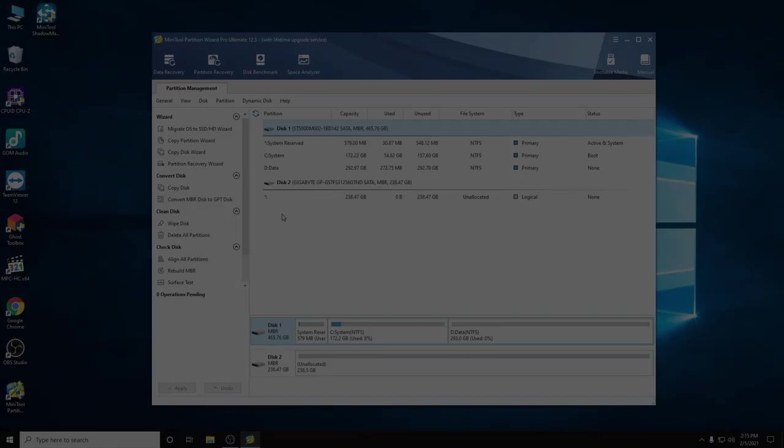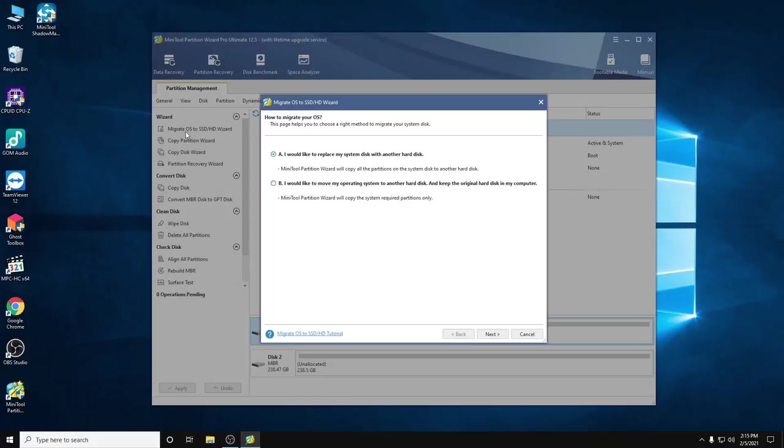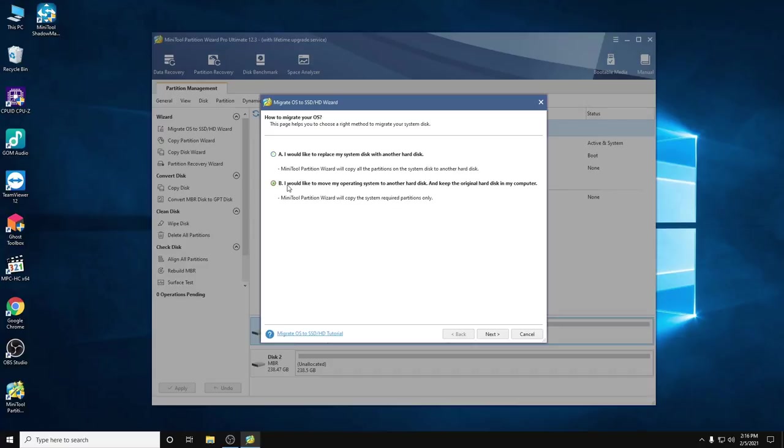Under the Wizard menu, let's click 'Migrate OS to SSD.' There's option A and B. Option A is if you want to copy all partitions including the system and backup drive to another hard drive.